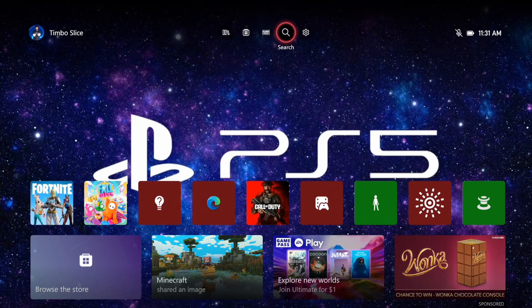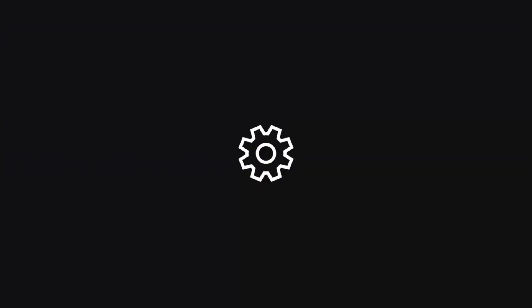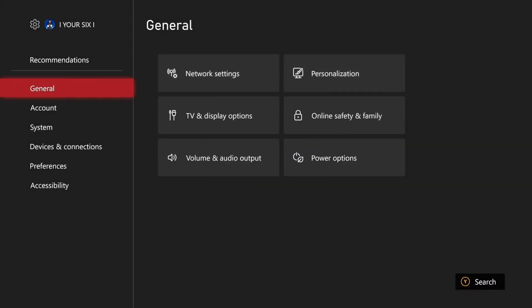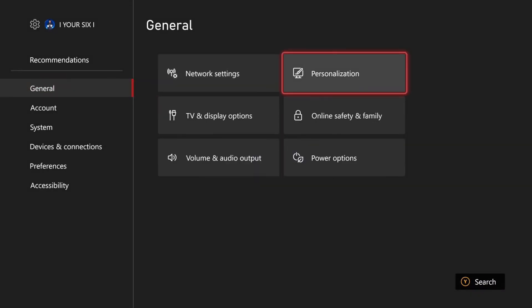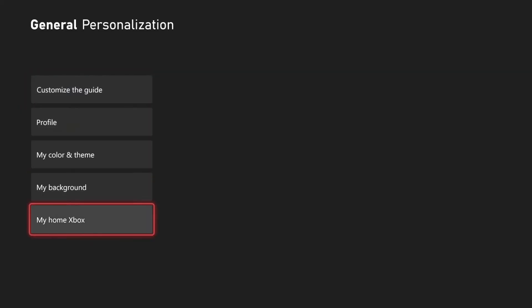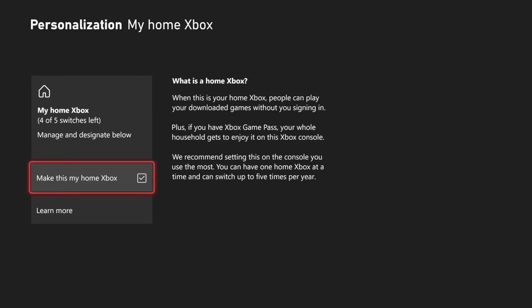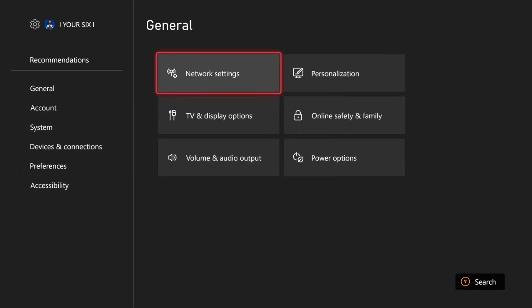So what we want to do is go up to Settings right here and select this. Then go to General, then go to Personalization. Then we want to go to My Home Xbox and make sure this is set to My Home Xbox. Just checkmark that and then back up.